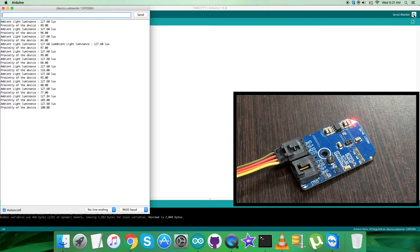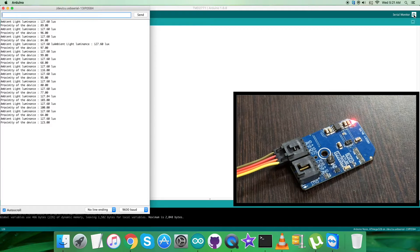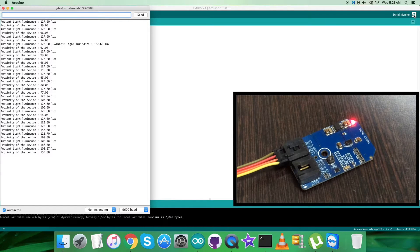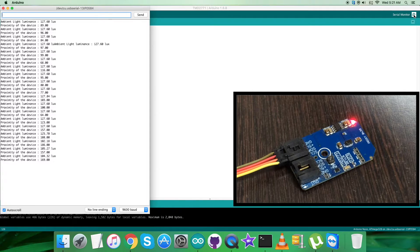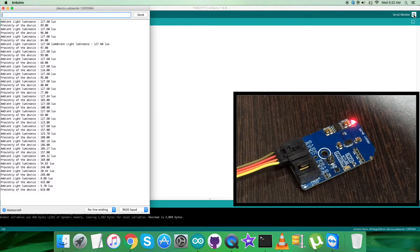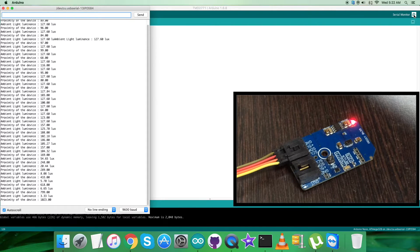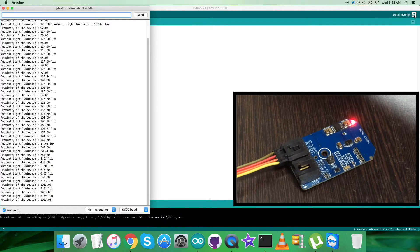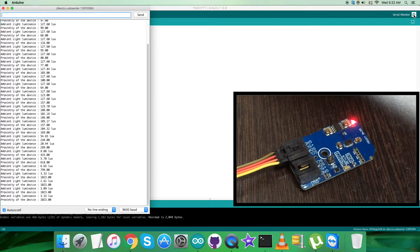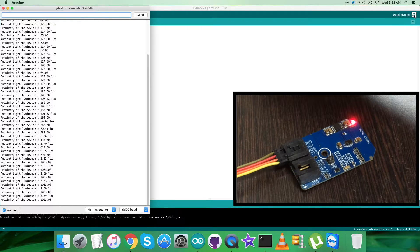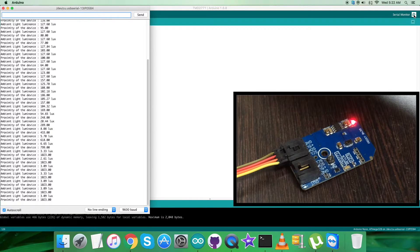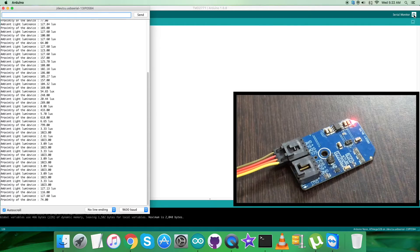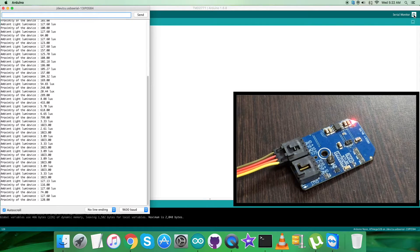But when I place some object over the sensor, you can see the ambient light luminance decreasing and the proximity of the device increasing, which means some object is a lot nearer to the sensor. Its maximum value is 1023.